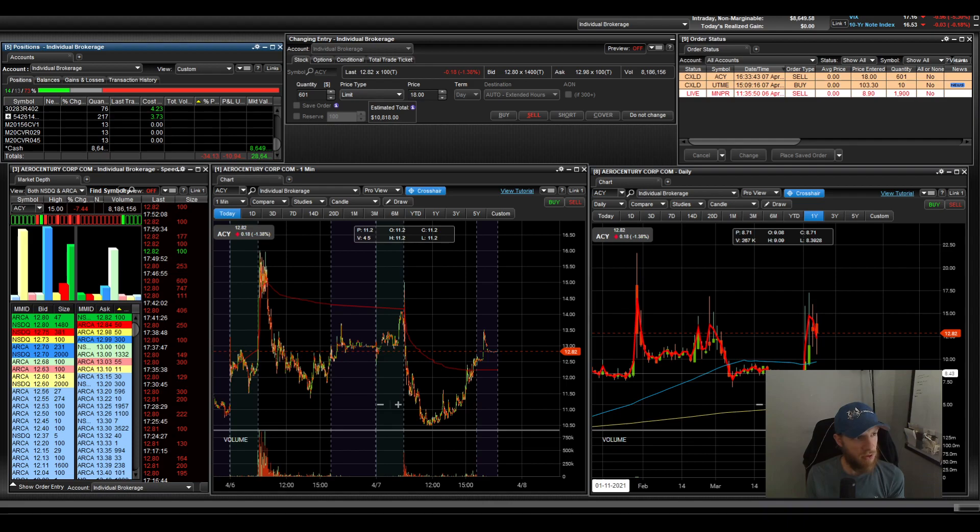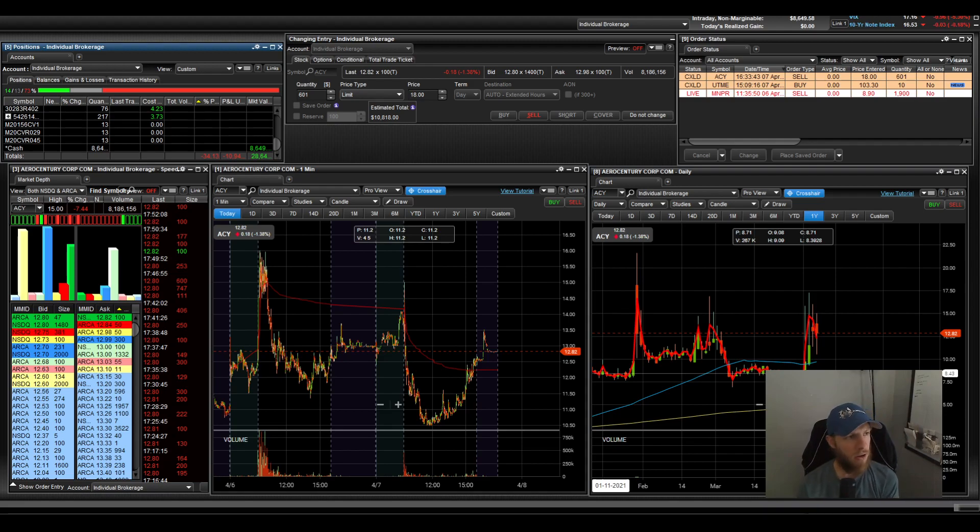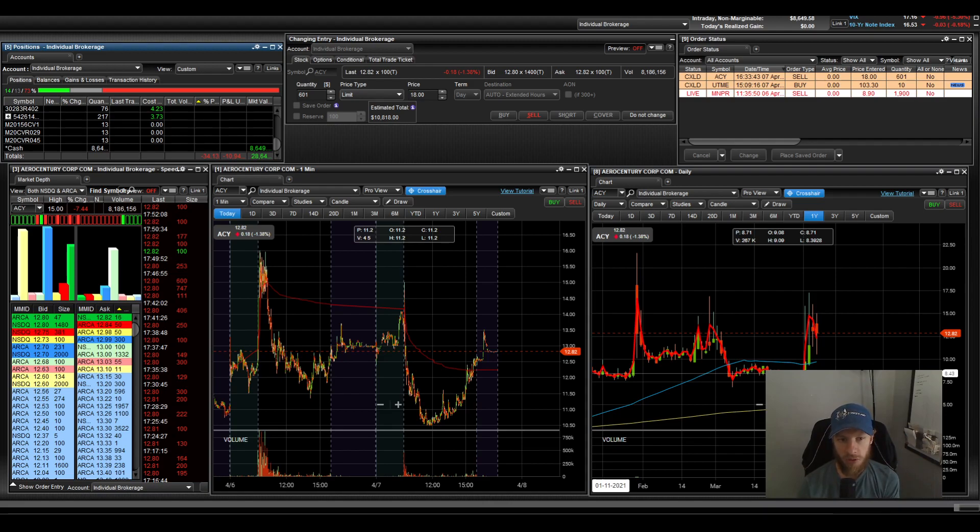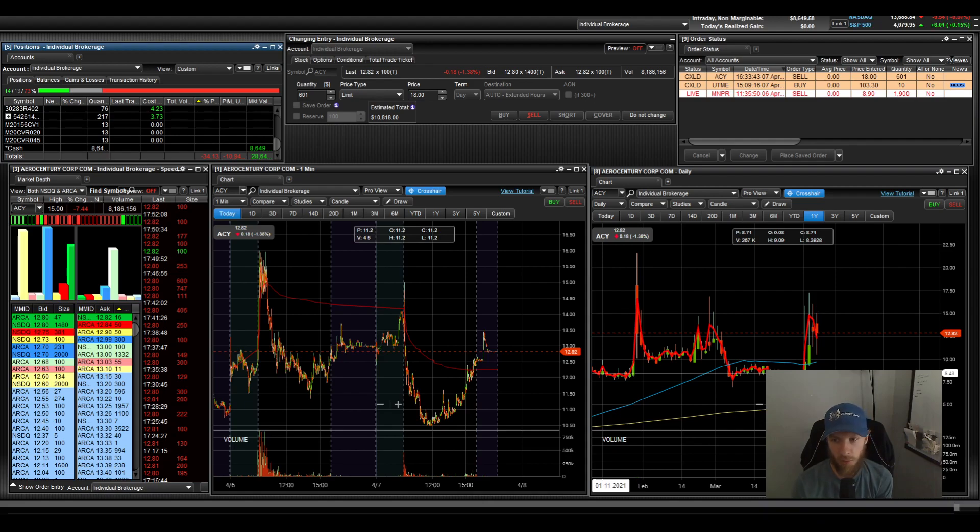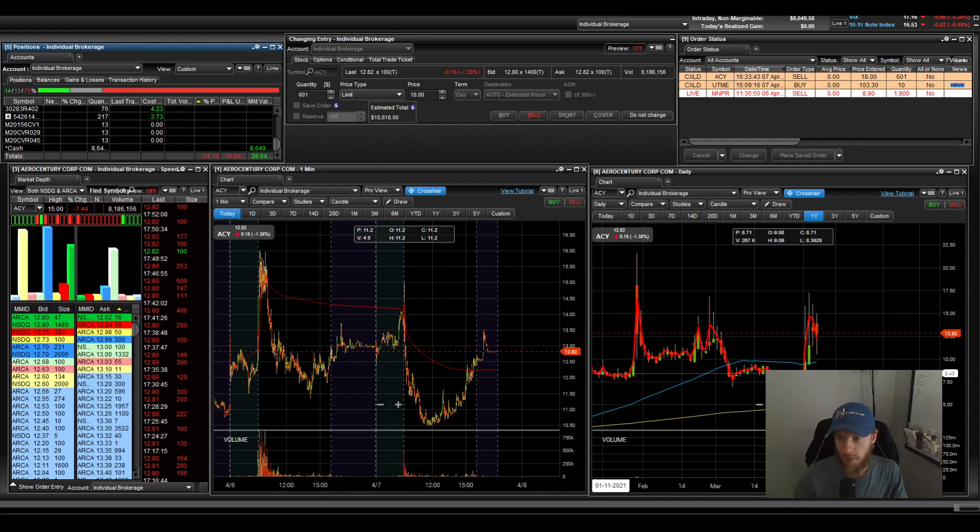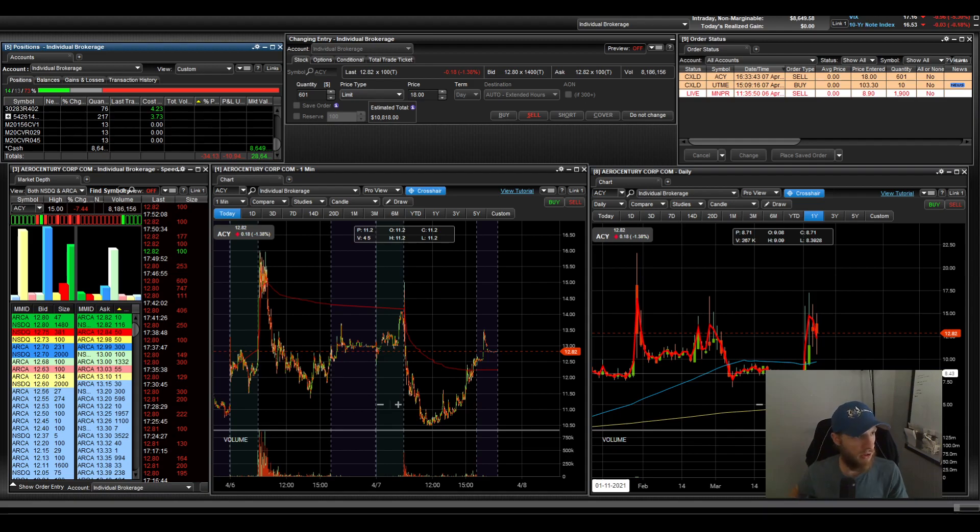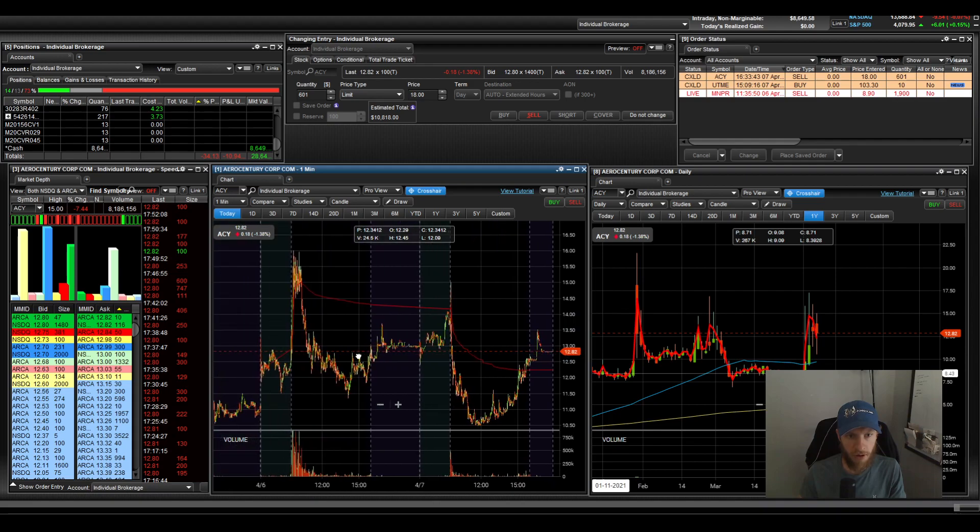So anyways, not much of a recap here today, but I do want to go over something that is still an issue I've been having. I've been telling you guys about with E-Trade, and that is my position with ACY.